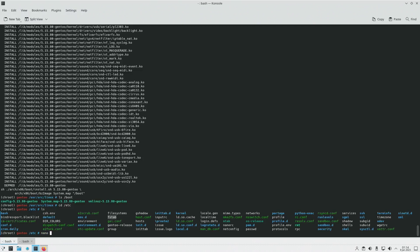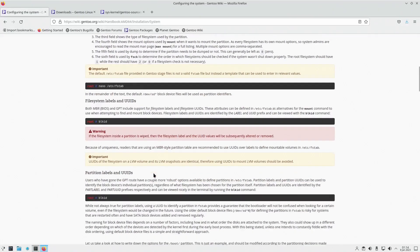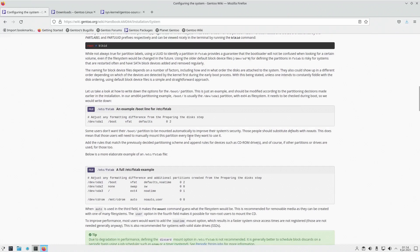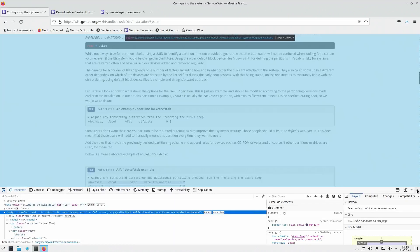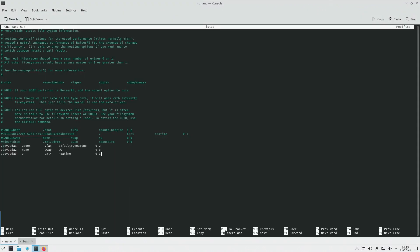Let's use the nano editor to edit FSTAB. It gives you a few examples of how FSTAB is supposed to be structured, and here it also gives a few examples of how FSTAB is supposed to be structured. We're going to copy these using Ctrl-Shift-C, Ctrl-C, Alt-Tab, Ctrl-Shift-V.